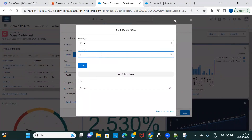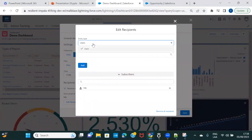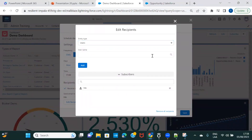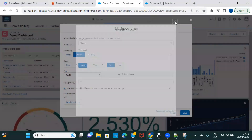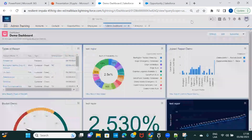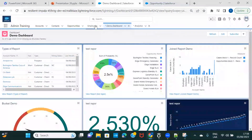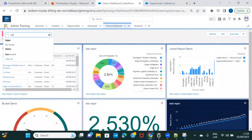I don't have many users in this org to demonstrate, but you can search for users and keep adding them. Whoever you add will get subscribed to this particular dashboard and will receive the scheduled emails. There is also a user option here — I thought there might be a group option, but the group sharing option is actually on the folder, not directly on the dashboard.